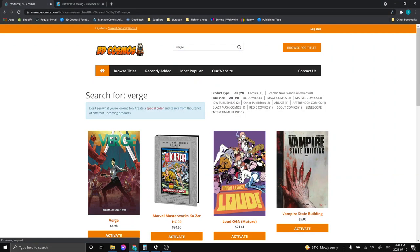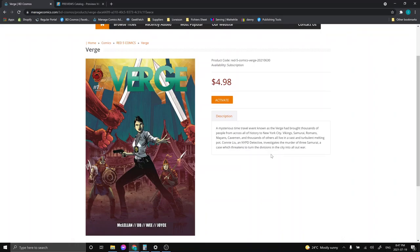I've got the first one typed in here already. So the first one I am going to be specing on is a book from Red 5. It's called Verge. So basically what happens with Verge is a time travel event happens and the scientists call it Verge. And then you got a whole bunch of time periods just going into New York City. So you've got samurais, vikings, cavemen, you know, middle-aged men. Everything is in New York City. And you got that one cop that has to take on the murder of three samurais.